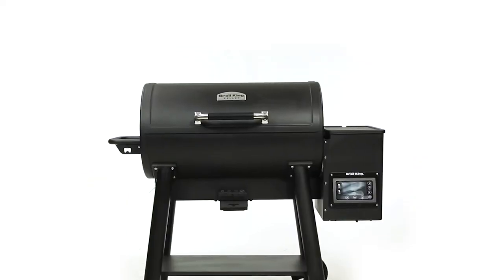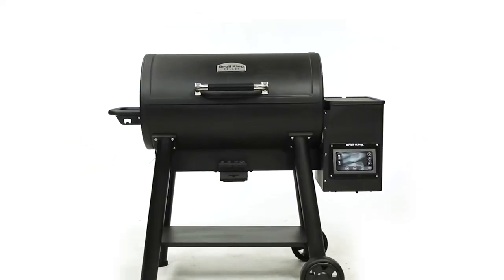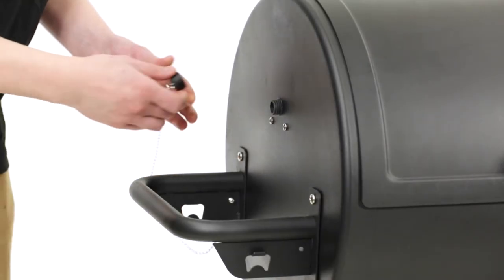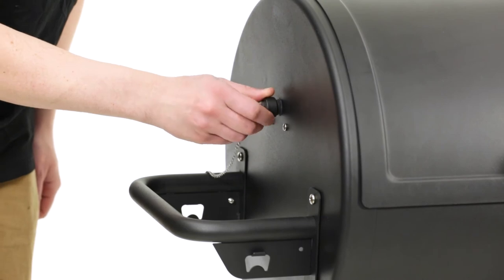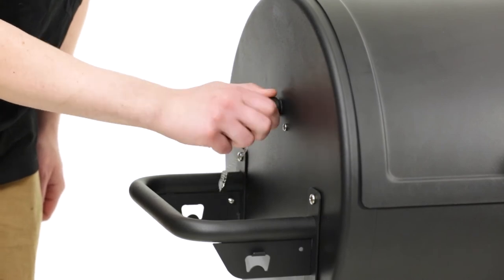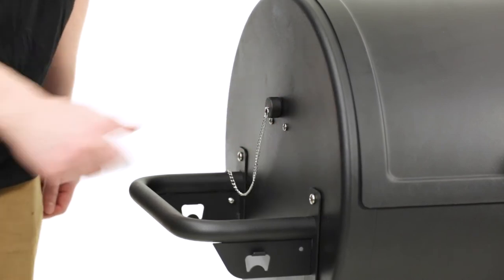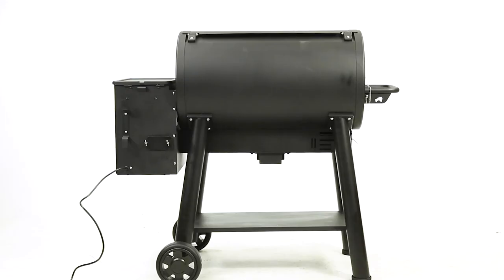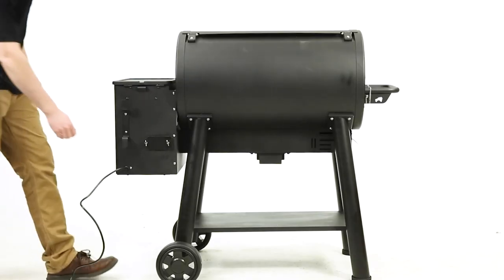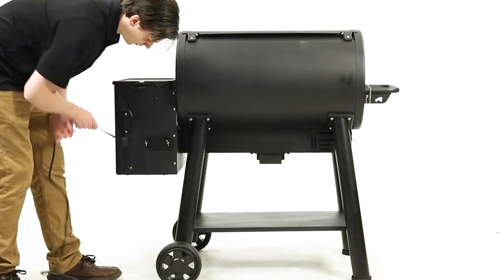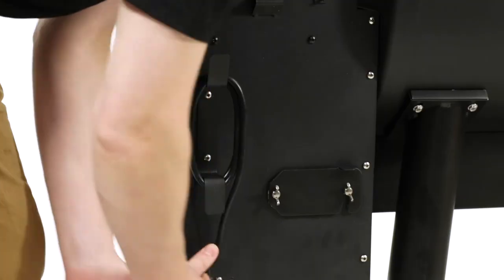You are now done assembling your Broil King pellet grill. Before storing your grill, screw the chain cap onto the threaded opening on the left side of the cook box. Use the bracket on the back of the pellet hopper to safely store the cord when not in use.